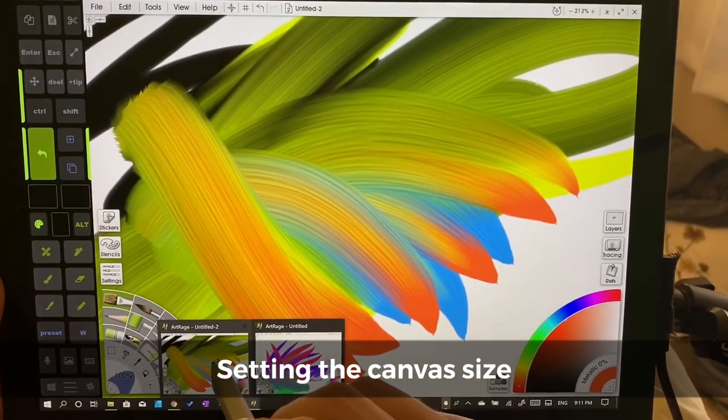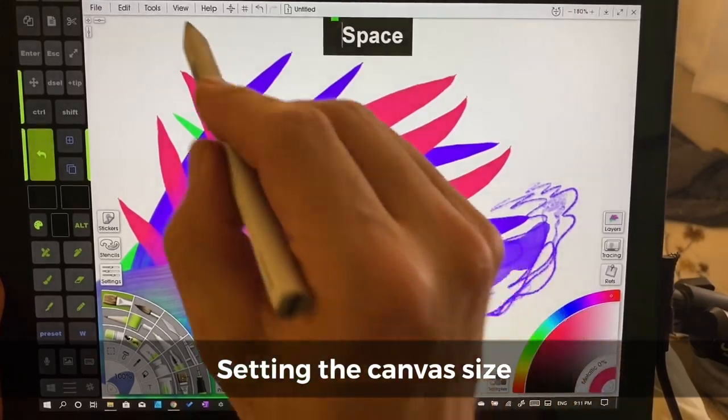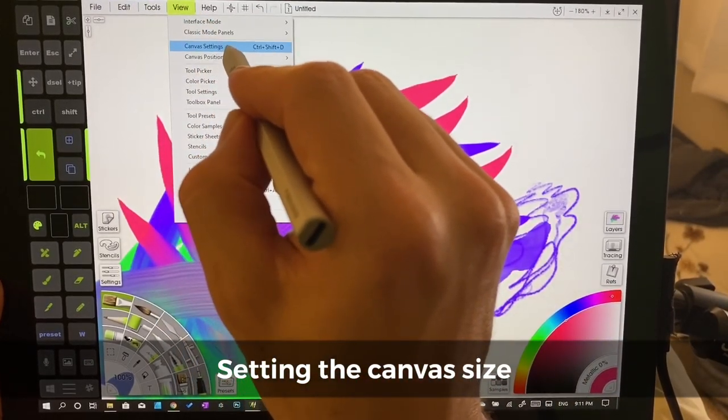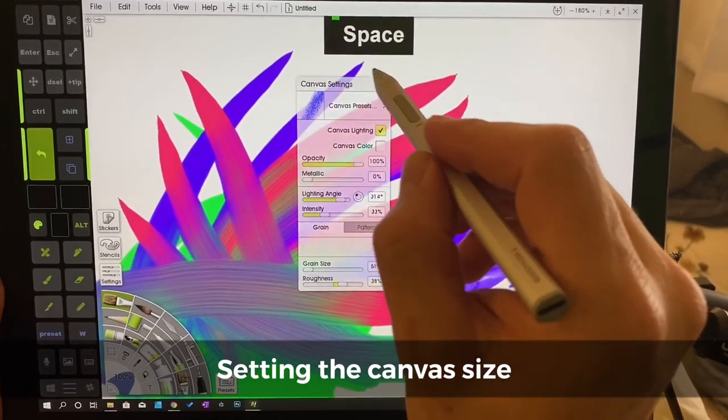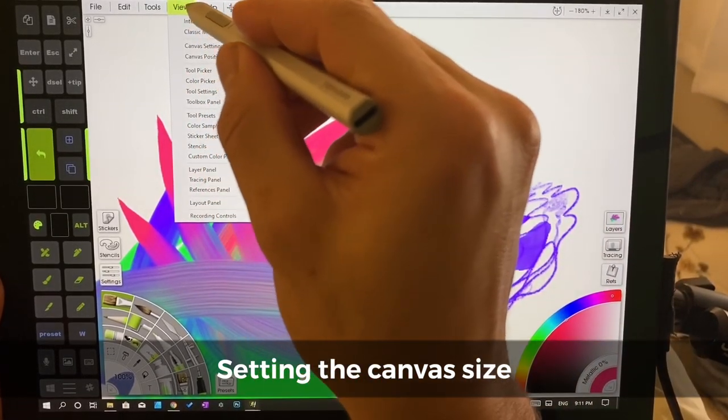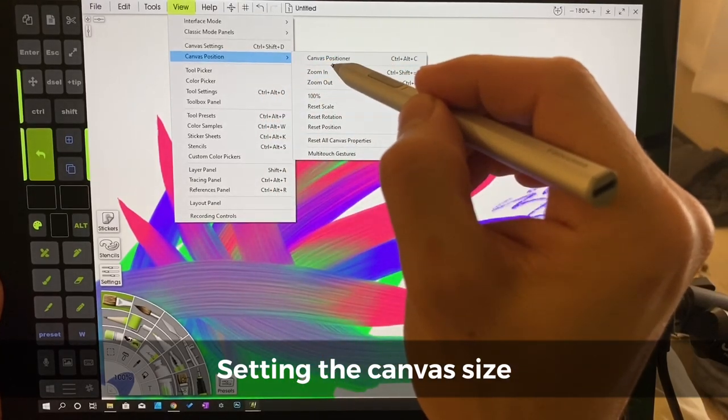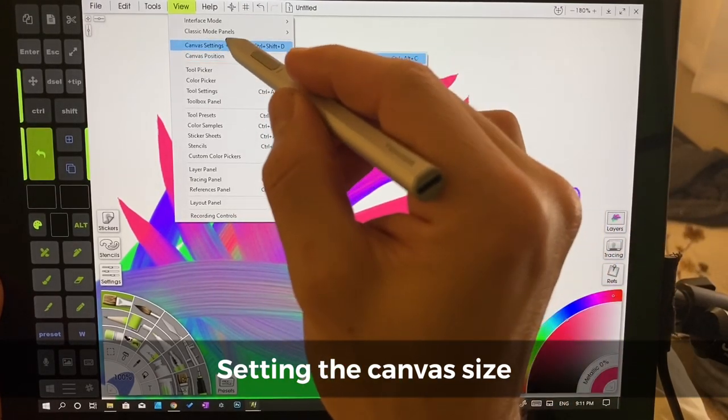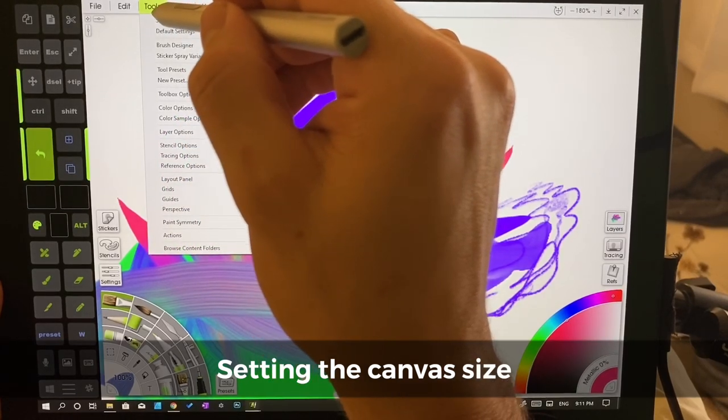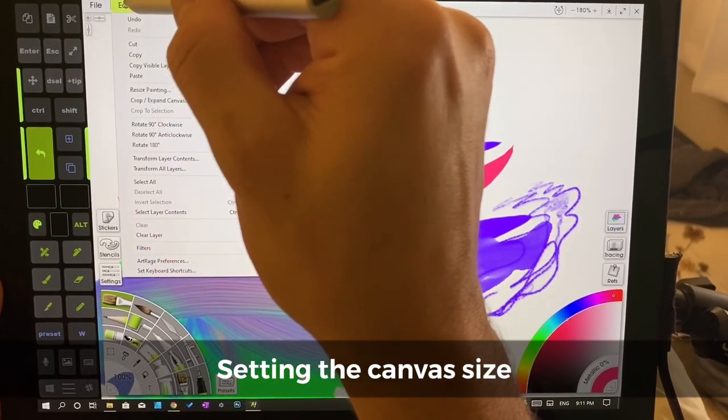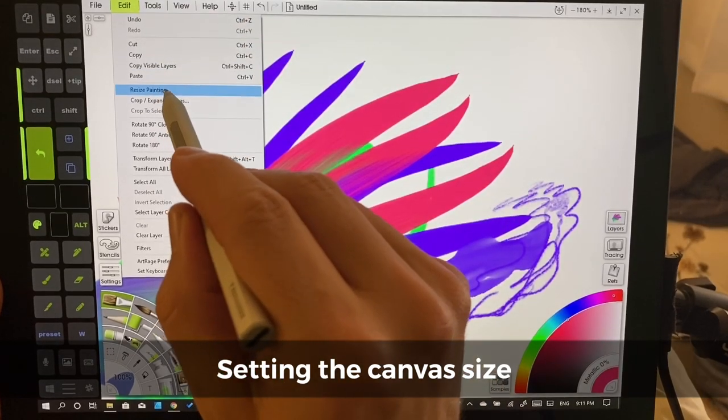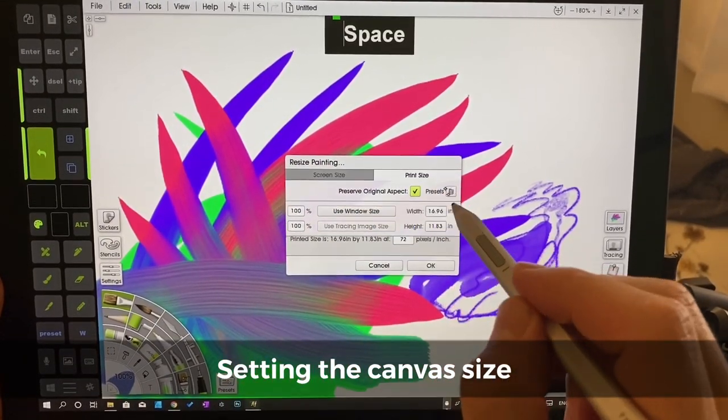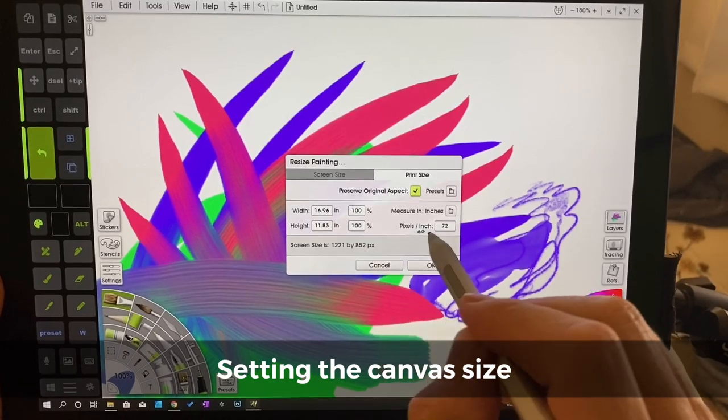We're going to go to view canvas settings and we can... oh not this one. Resize painting and here we can choose what we had here before.